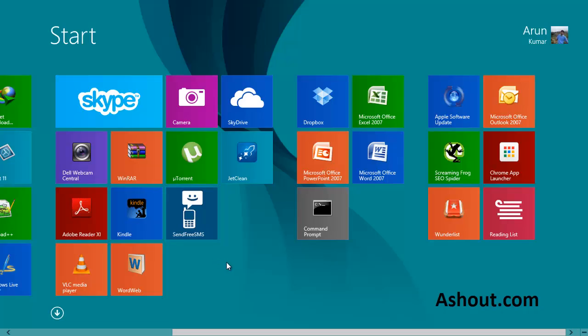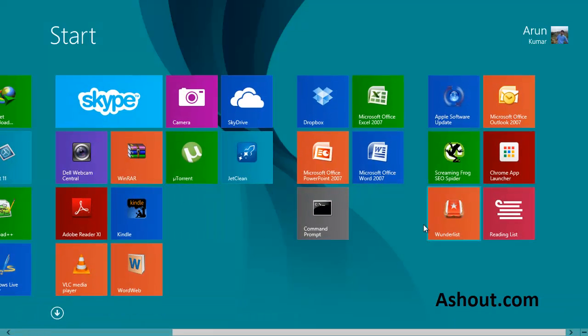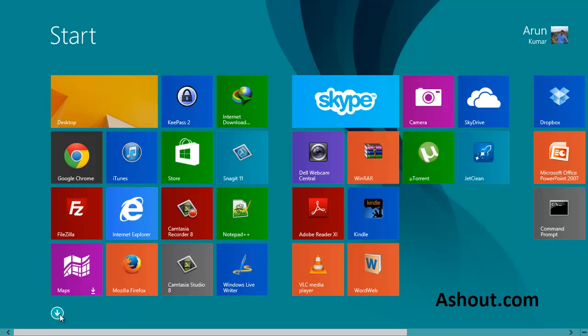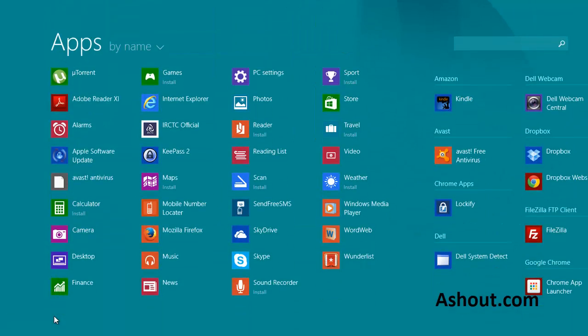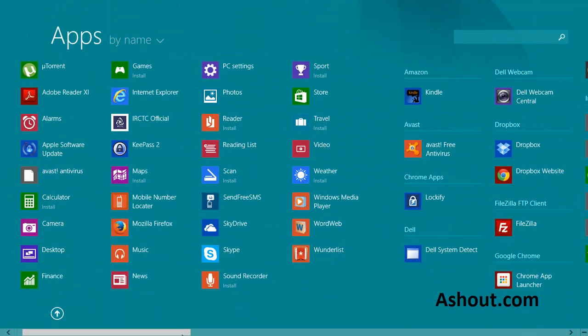Another method is, I'll just unpin that icon. So another method is to click on this small down arrow icon. Just click this icon right here and you will find all your installed applications.